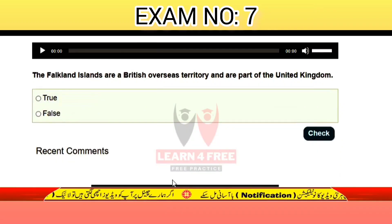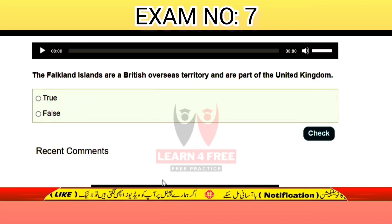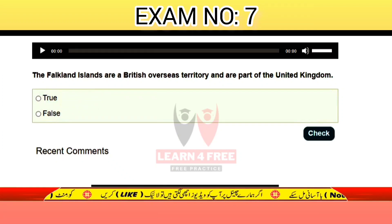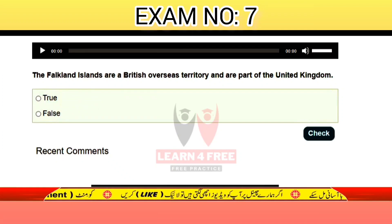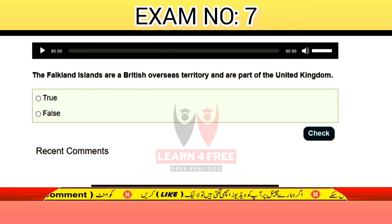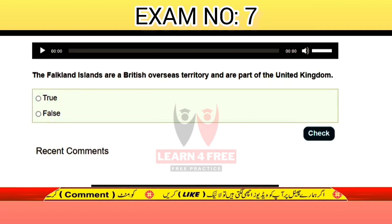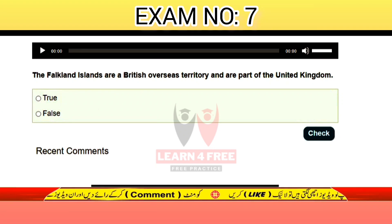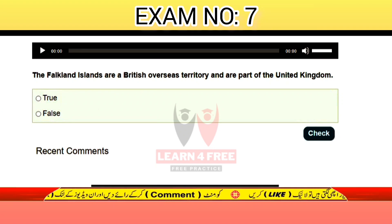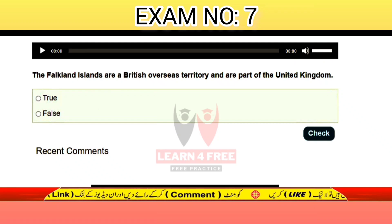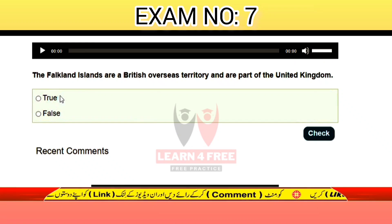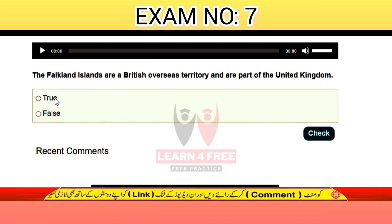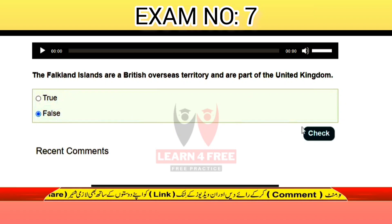Question number fourteen: the Falkland Islands are a British Overseas Territory and a part of the United Kingdom — is that true or false? The correct answer is false.